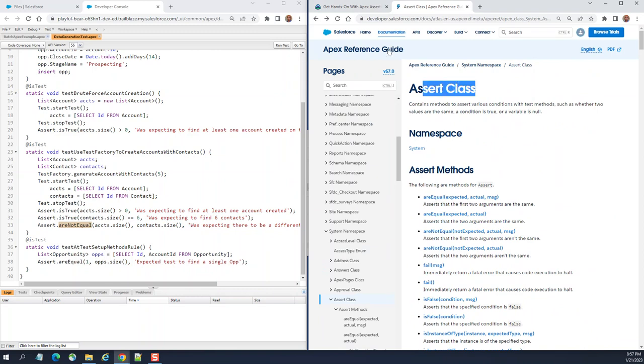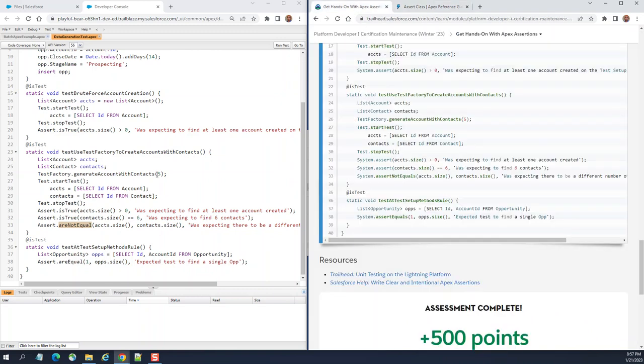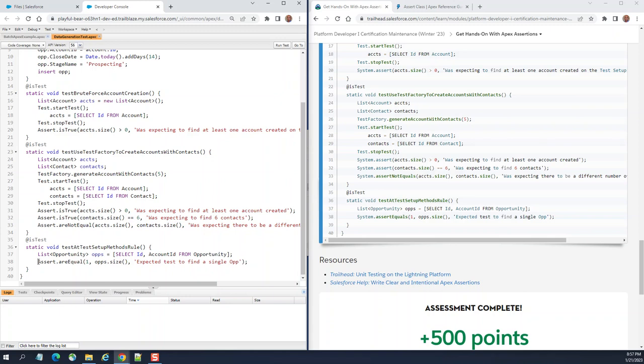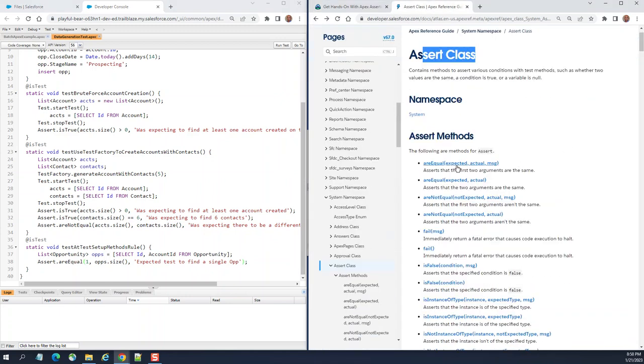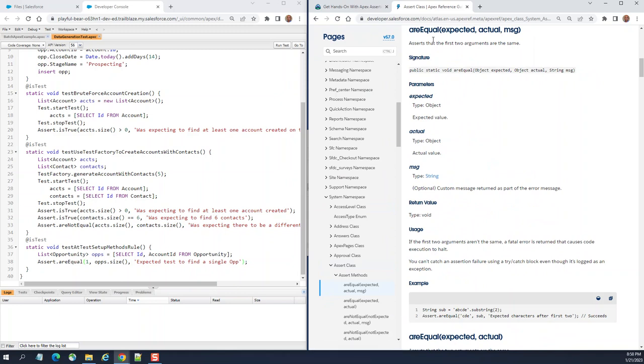The last one is assert equals to ensure that both are equal. Expected test to find a single opportunity. You use the Assert class right here, line 38 on the left. It should be Assert.areEqual of opportunity size, expected to test to find a single opportunity. If you go to areEqual, the documentation says that the first two arguments are the same.